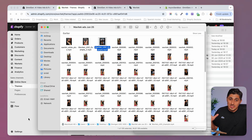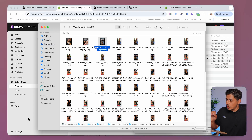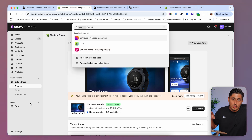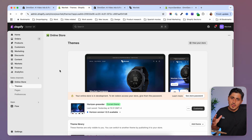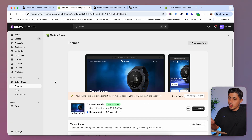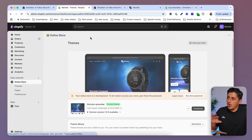I'm going to show you how you can generate UGC videos based on the information you already have on your Shopify store. You won't have to go to any other platform — everything will happen inside your Shopify dashboard. All you have to do is install this app. The name is OmniGen AI, and to install it just go to the Shopify app store, search for OmniGen, and you'll get this app right here.